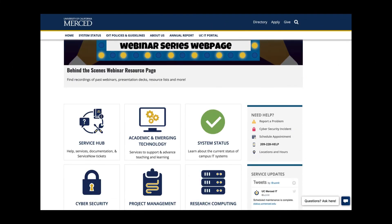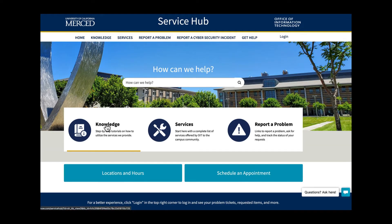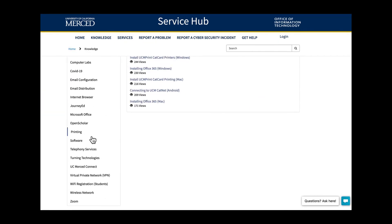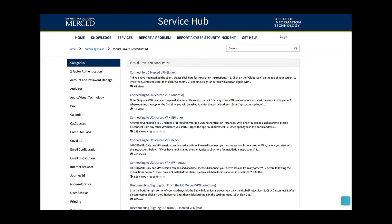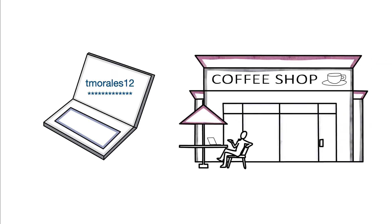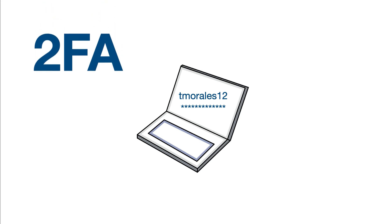To get started, visit the Office of Information Technology website. At the homepage, select Service Hub and then Knowledge. Scroll through to select the VPN installation guides with instructions for both computers and mobile devices. After a successful install, connect from any off-campus location with your UCM NetID and password. Since this involves two-factor authentication, approve your sign-on information with DUO.